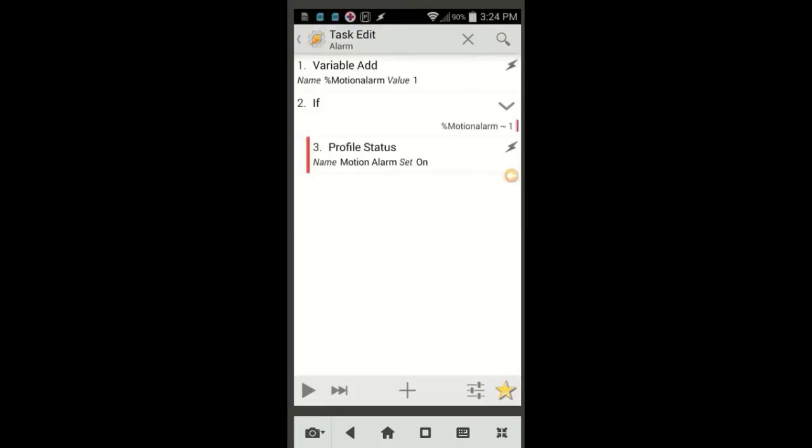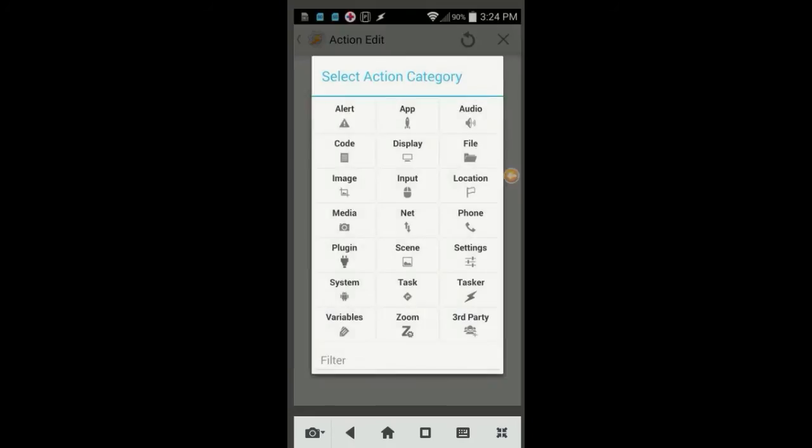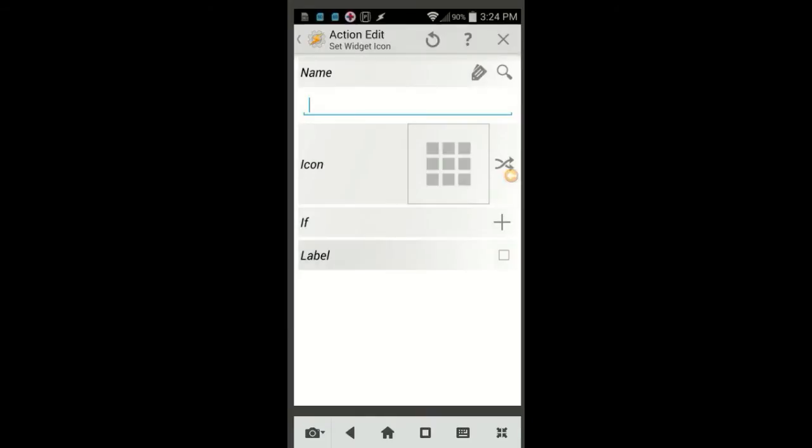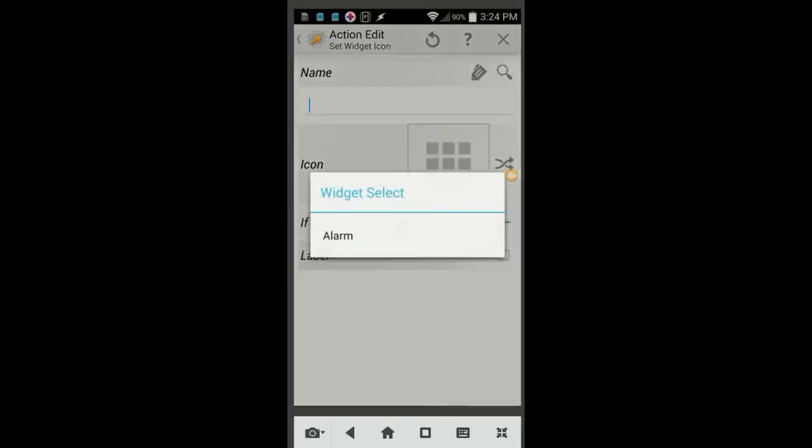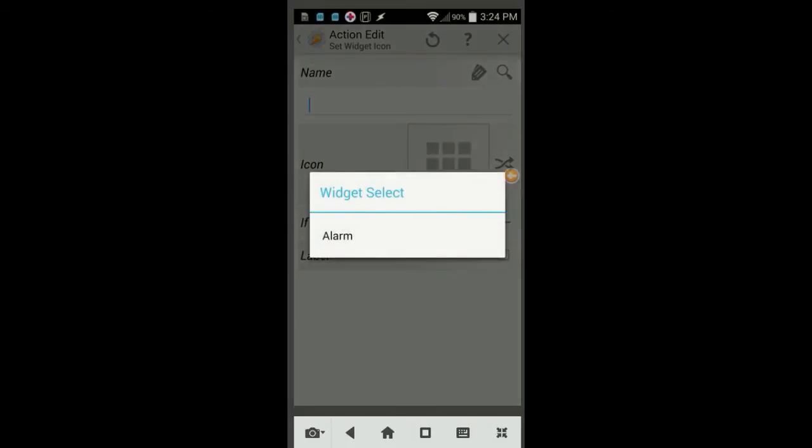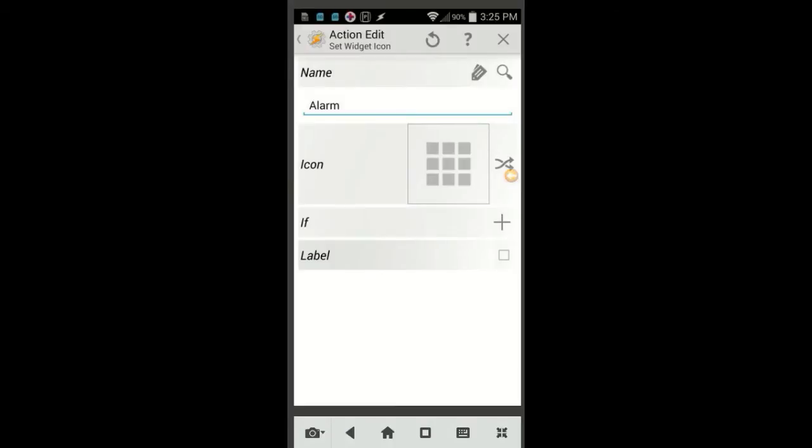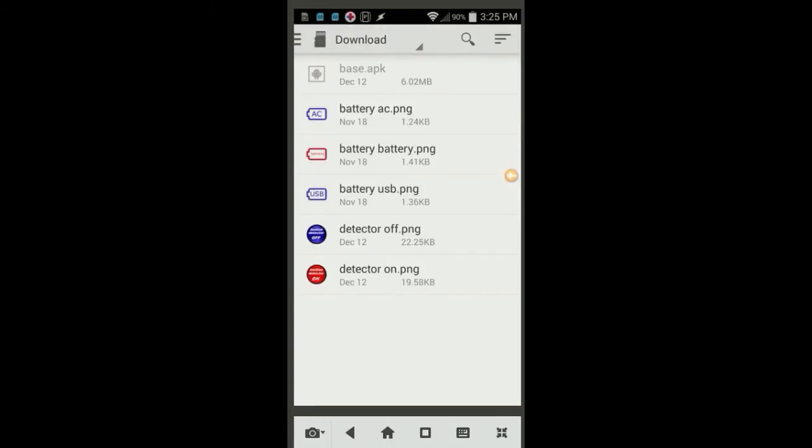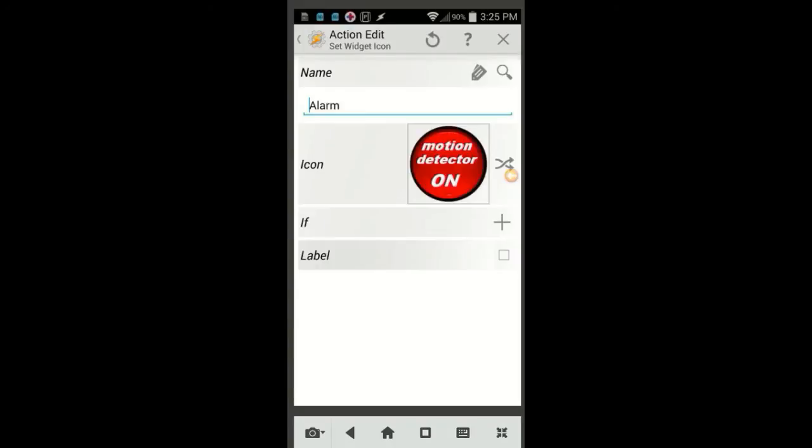Click the plus sign, then Tasker, lastly click on Set Widget Icon. Click the magnifying glass, click on the Alarm widget, then click on the Icon Square field to create an icon when the profile is active. I have selected the icons that I wanted to use, so I will click on Local Media and find them on the SD card. Click the back arrow.